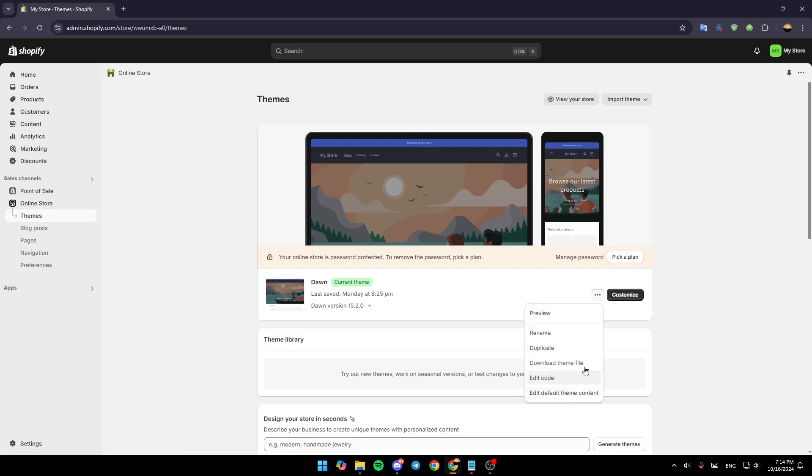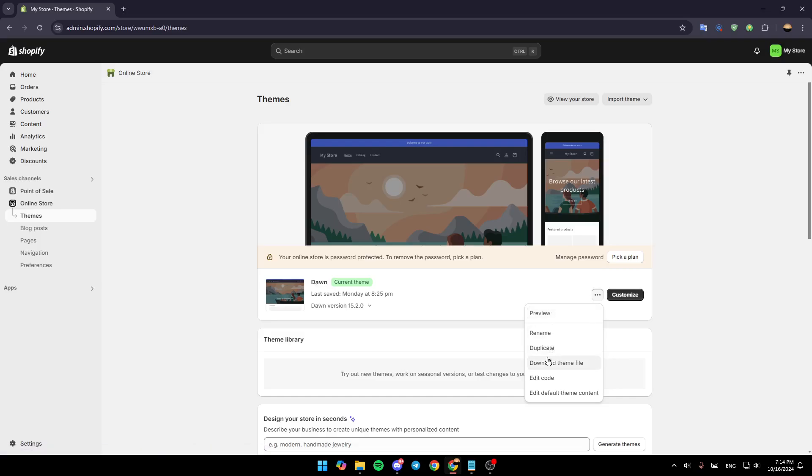Here you're also going to find some additional options like preview, rename, duplicate, download theme file, edit code, and edit default theme content.